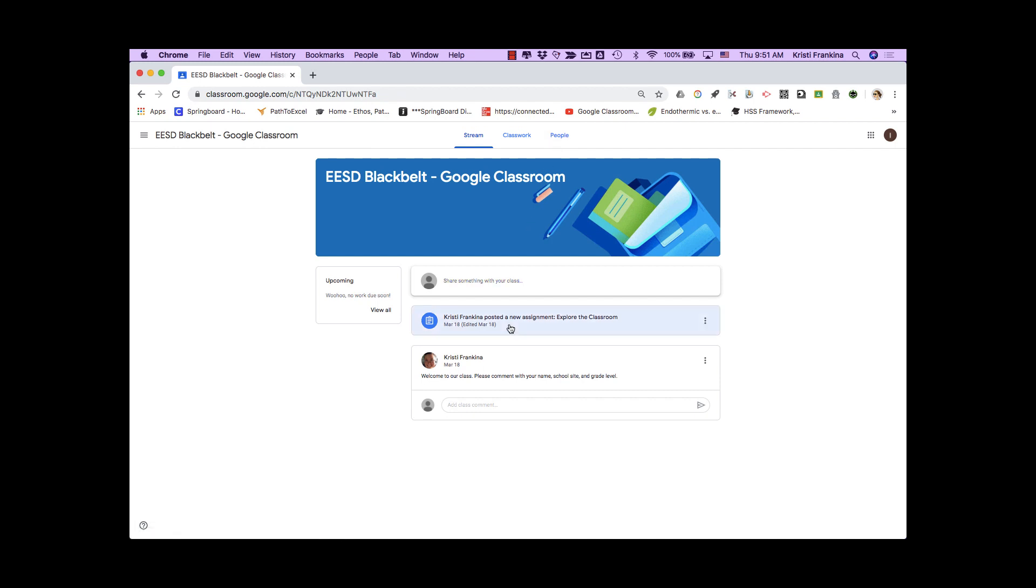The stream page is sort of like a Facebook feed where you see announcements, questions, and assignments posted by the teacher. You can also see upcoming work that has due dates.